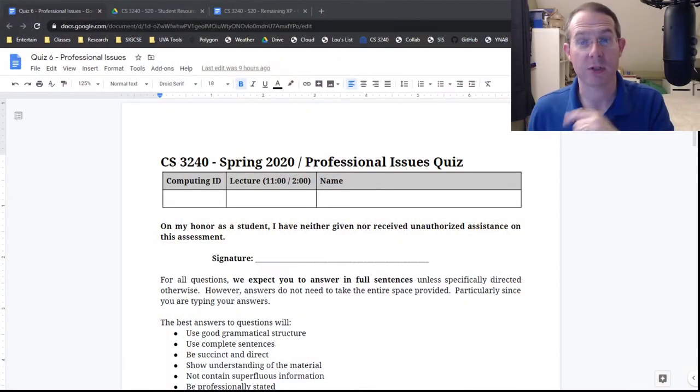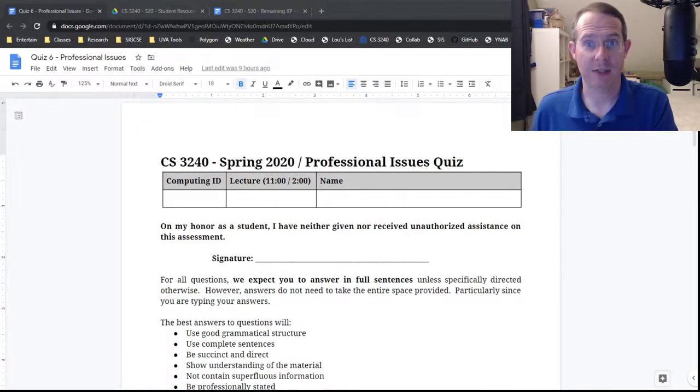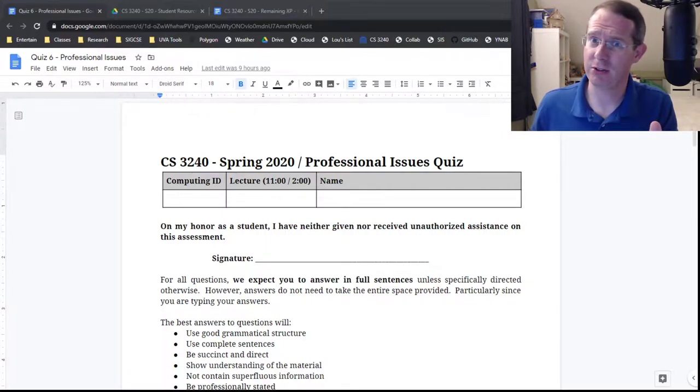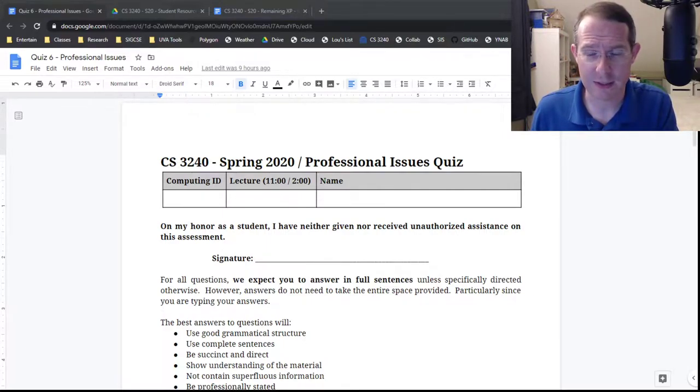So jumping over to the browser window. First off, quiz six came out today. Sorry I'm a little late with this video. Kind of a crazy day around the Sheriff house but that's the way it is these days.